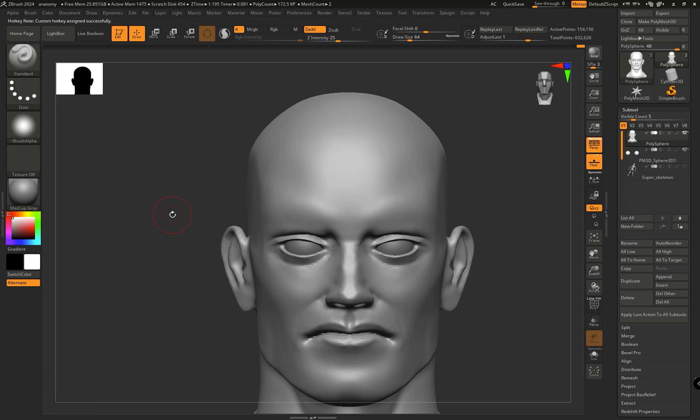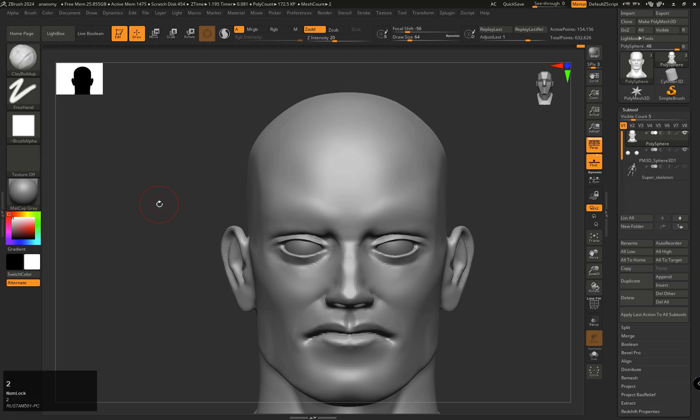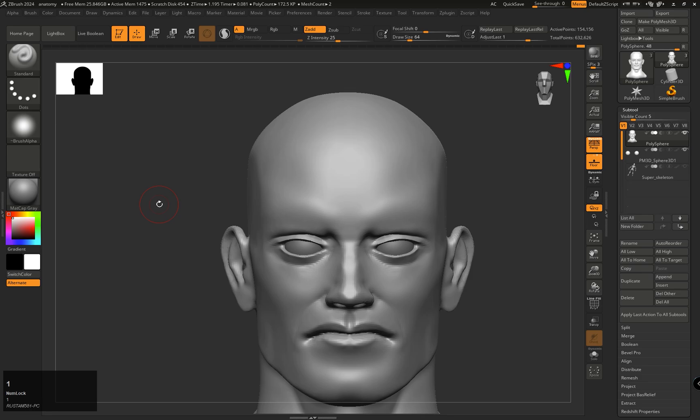And we have successfully assigned a new hotkey for the Standard brush. For example, if I select any other brush like the Clay Buildup brush, and now to select the Standard brush, simply I have to press 1 and our Standard brush will be selected.